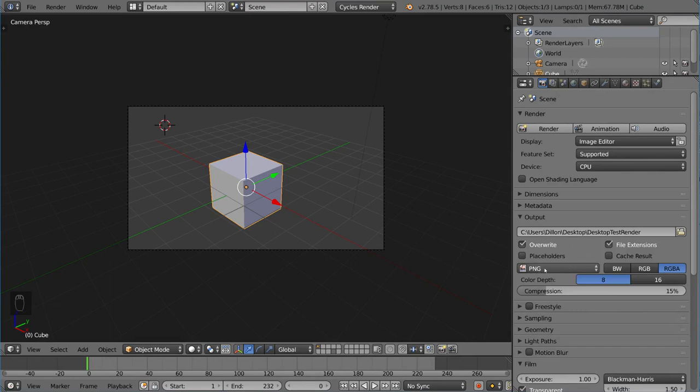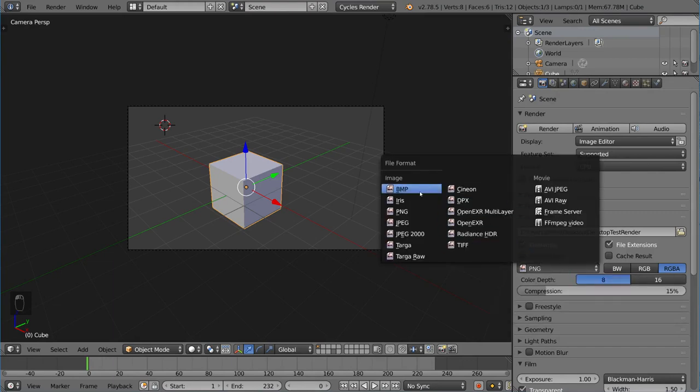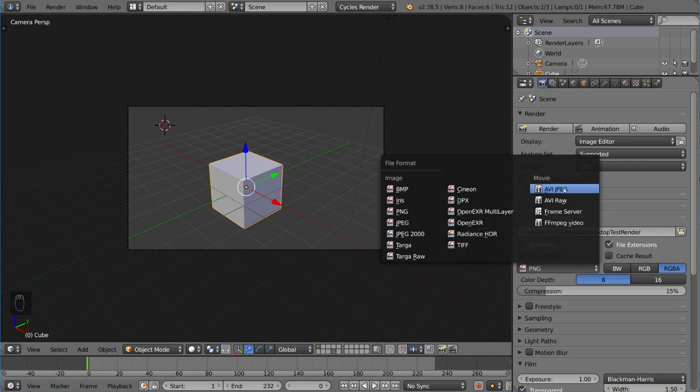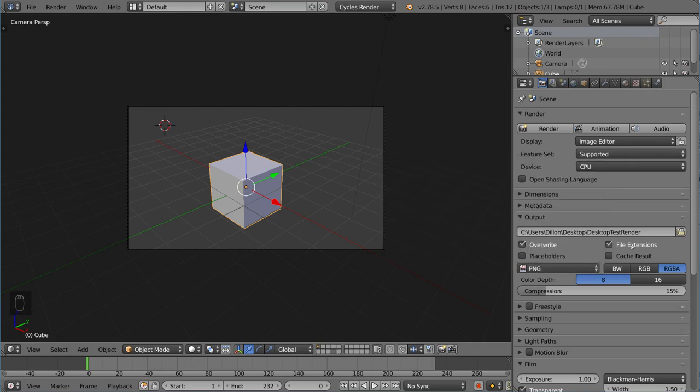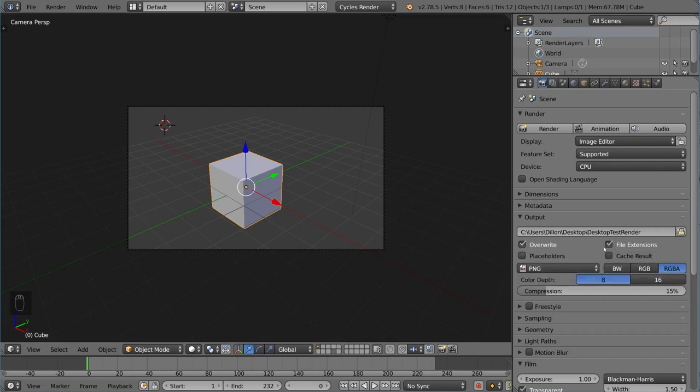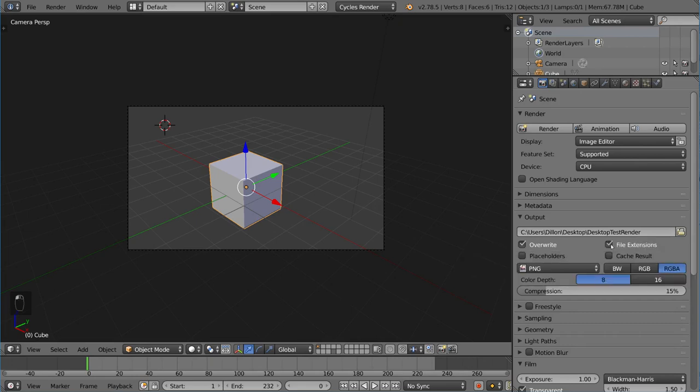So right now it's PNG. We can change this file type to whatever we want. It can be PNG, JPEG, it can be an image sequence, or it can be a movie file, so it can be AVI or MPEG. There's a lot of cool settings there. Make sure you check file extension so that it actually includes the dot JPEG or the dot PNG or the dot MOV or AVI or MP4 or whatever. If you don't do that, it'll just end up not having a file extension at all. It'll still have the right codec, but you just have to put that file extension on there to be able to open it up. So I do recommend checking this box.